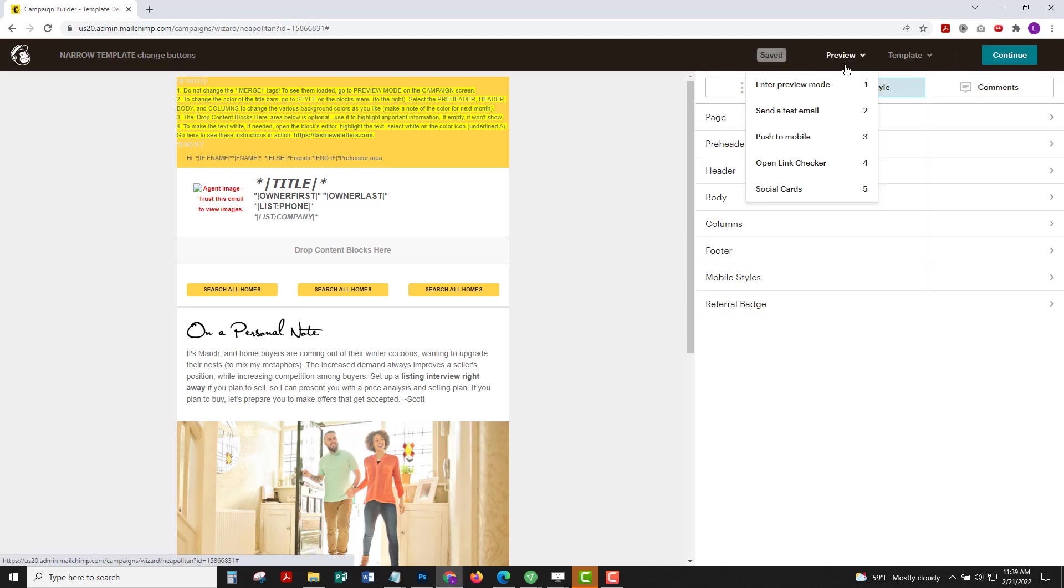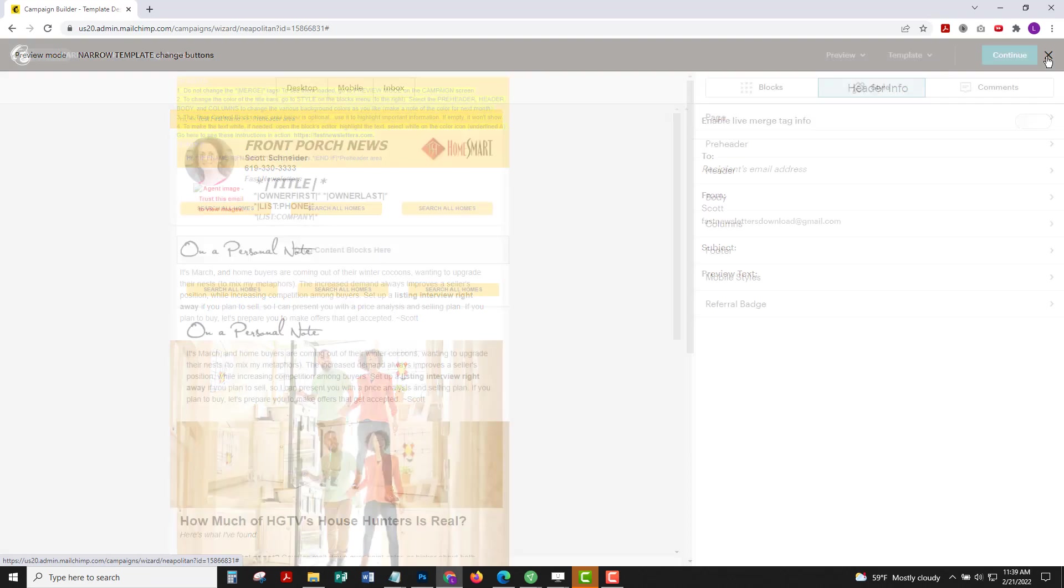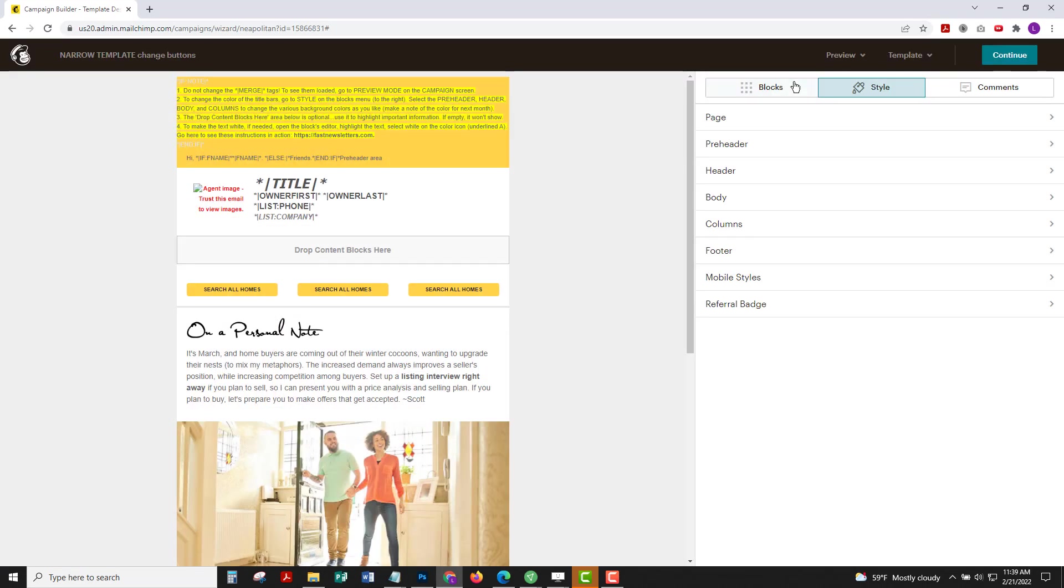I'll choose preview, enter preview mode and that looks pretty good. But I still want to add a little bit more branding so exit out of preview and now an easy way to add some branding.